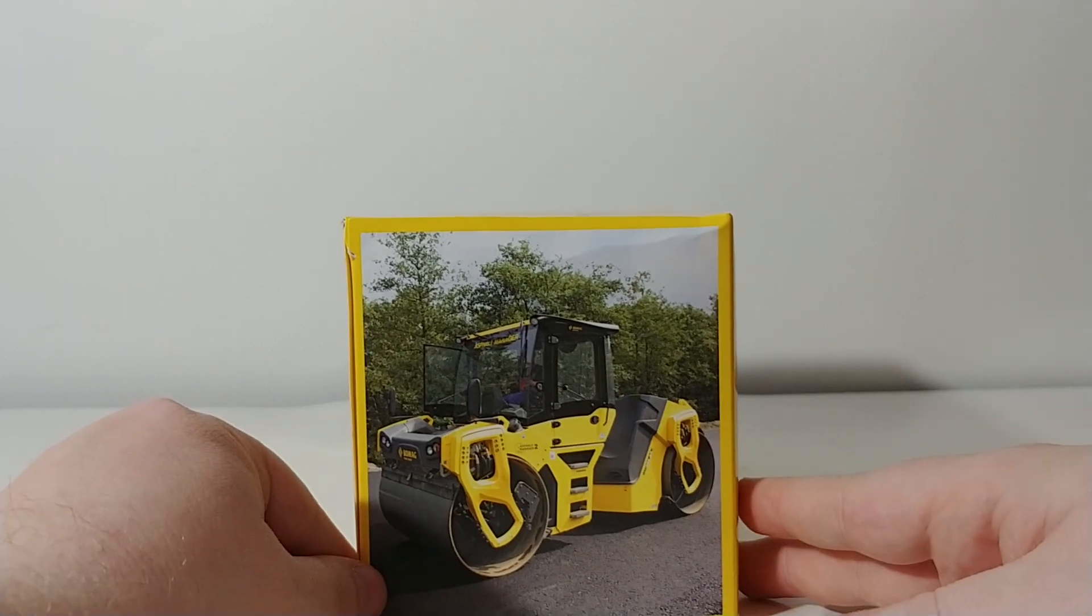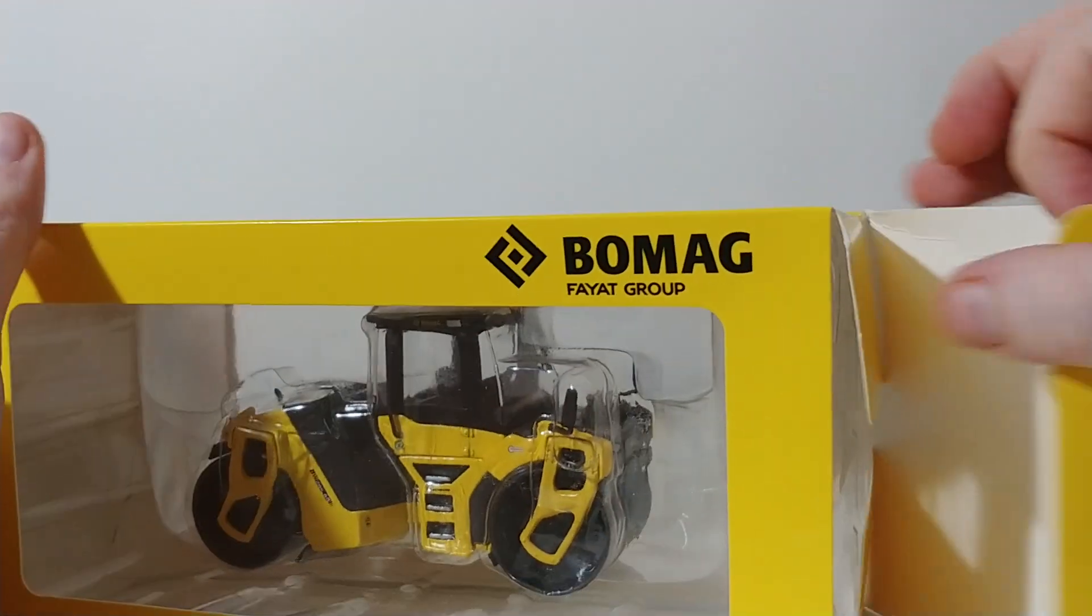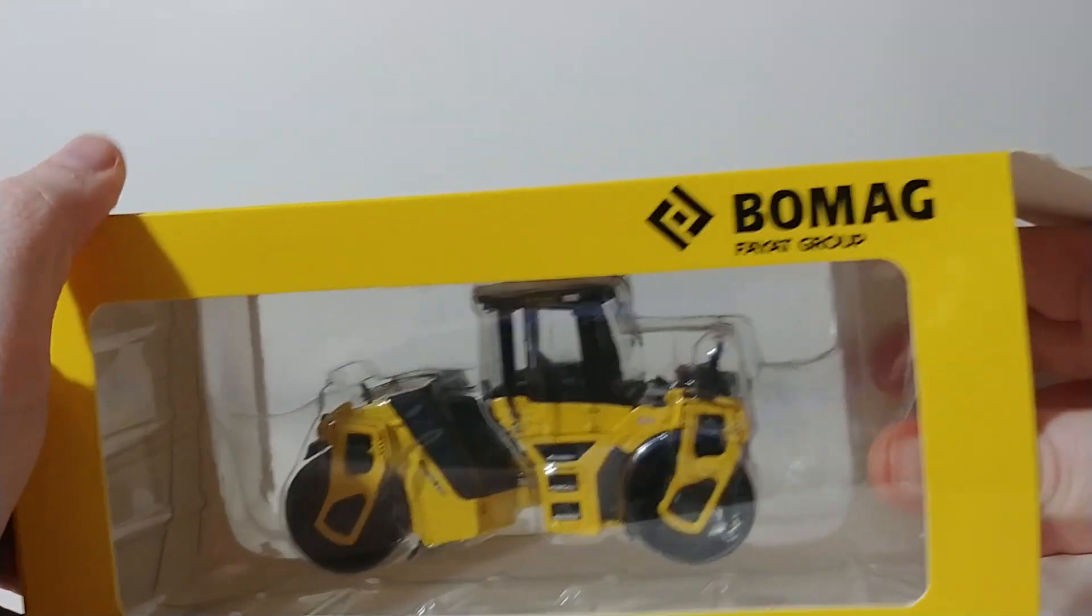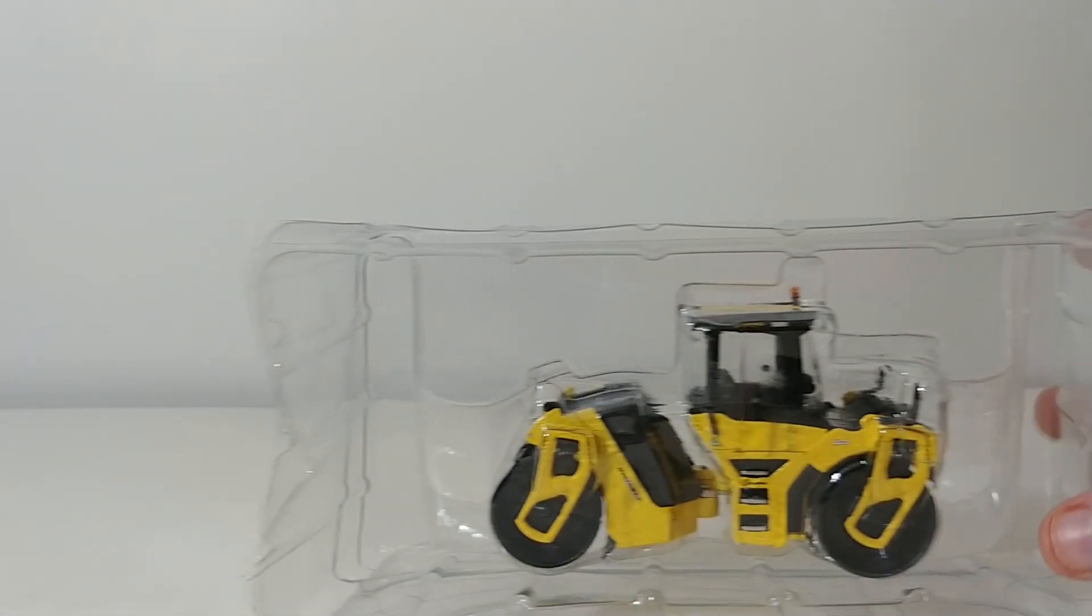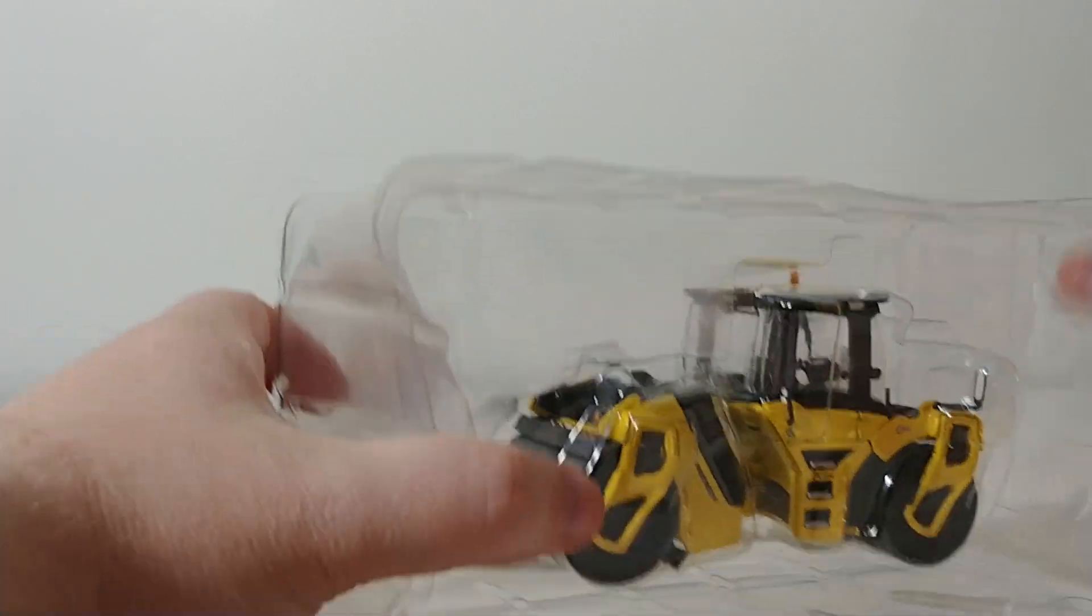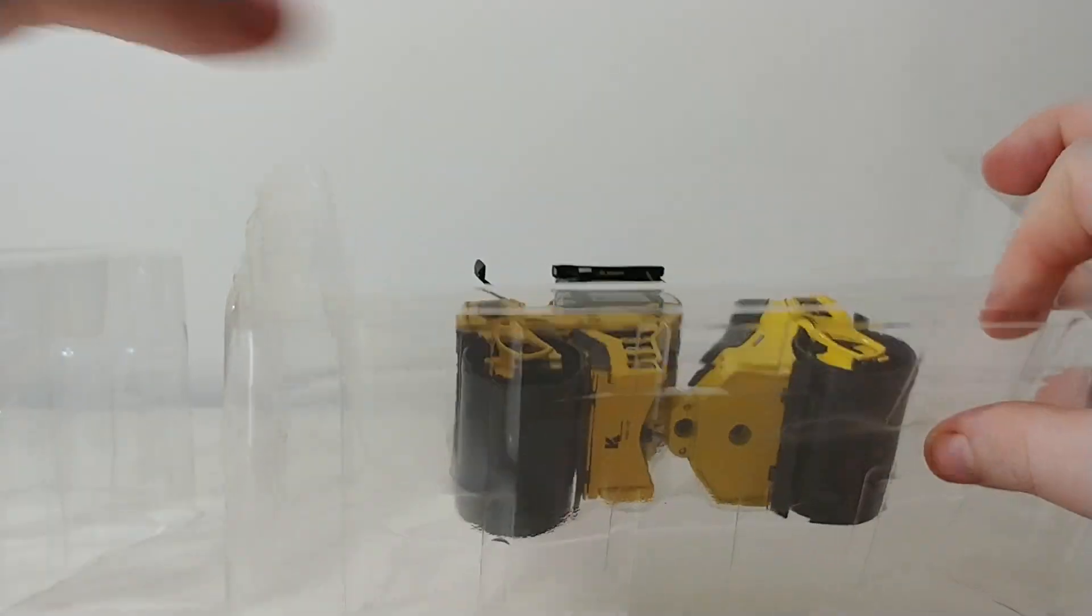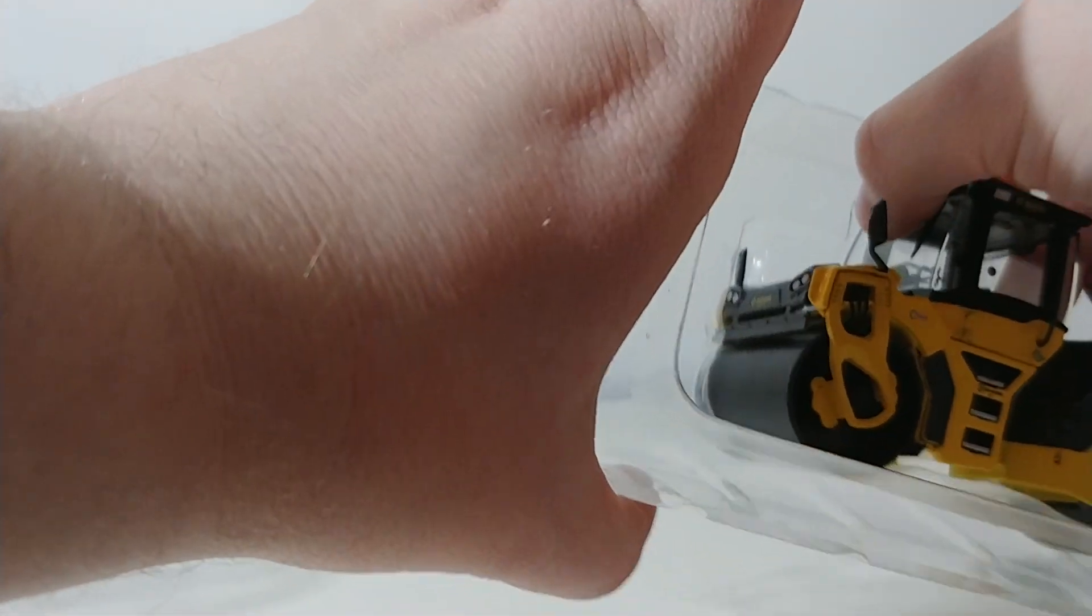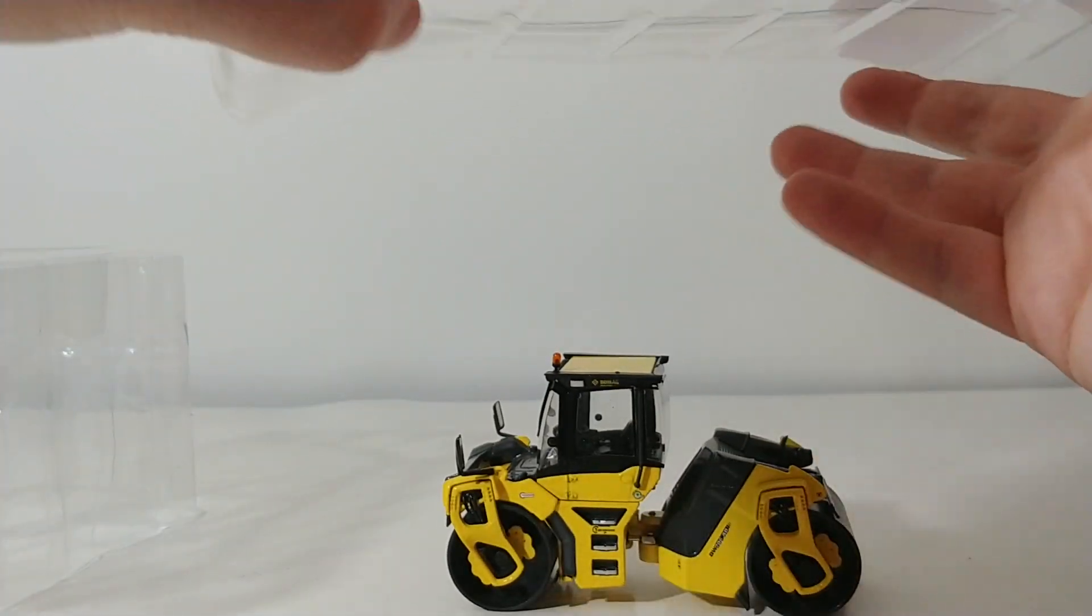So let's go ahead and get this thing out of the package and take a closer look at it. For your first time taking this one out of the box, as with most of the BOMAG models, you will have to cut a couple of tapes on the side. But really, that's all you have to do. There's no assembly required. And once you take the model out, it is complete out of the package.